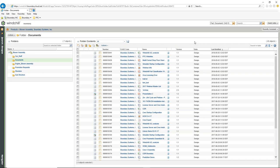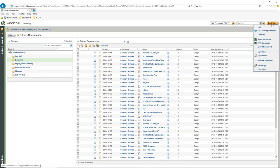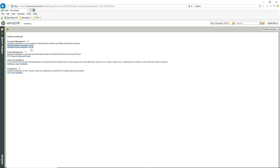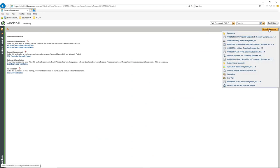Desktop Integration actually integrates Windchill into Microsoft Office products — PowerPoint, Word, Excel, and I think a couple of others. I already have Desktop Integration loaded on my computer. If you don't have it, and you have full PDMLink, under Software Downloads you'll see an option for document management for Desktop Integration. You can download that and integrate it into Office.